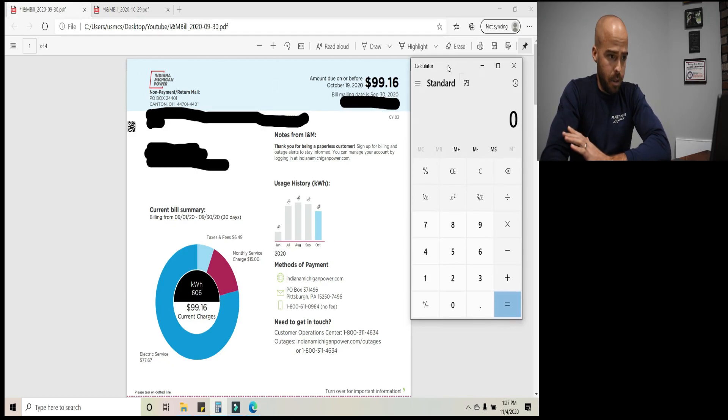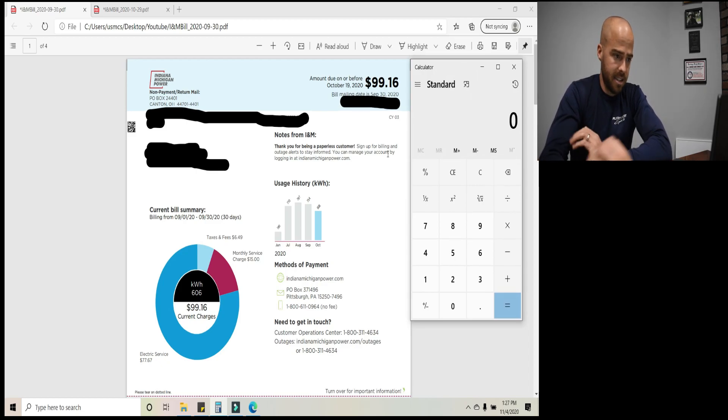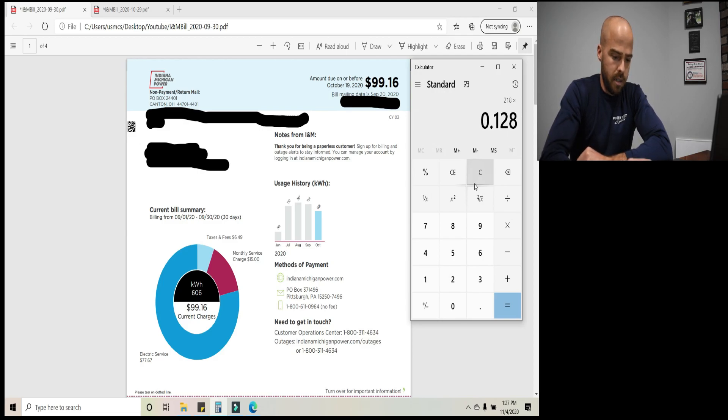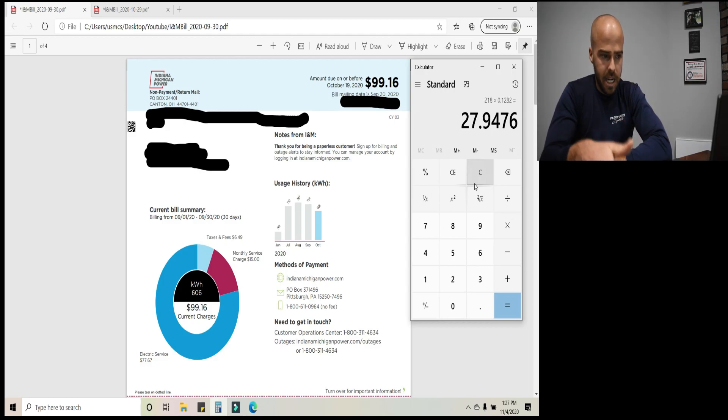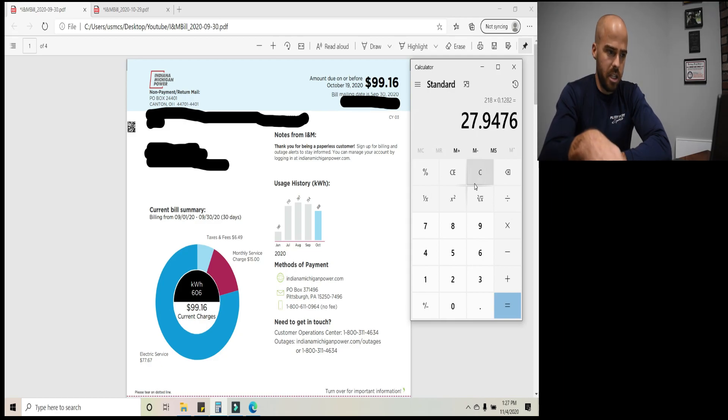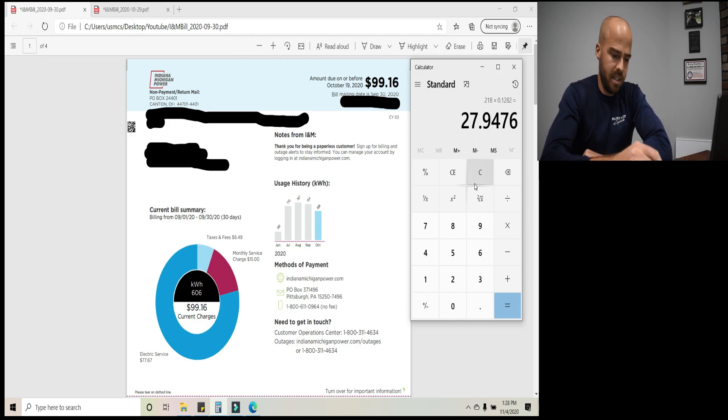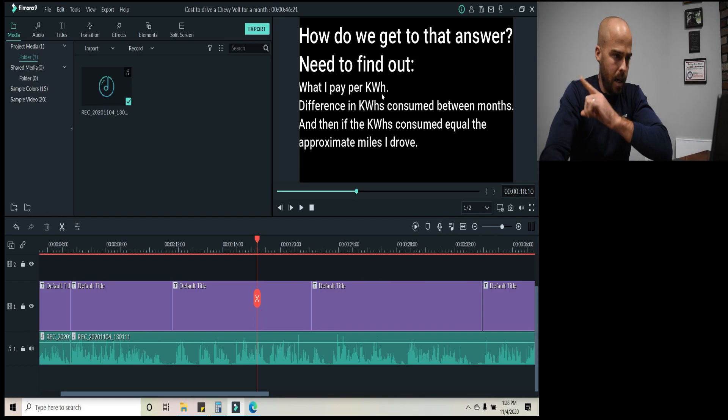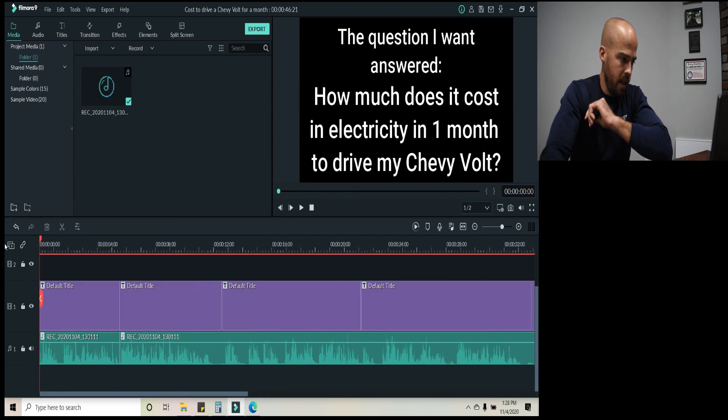Okay. To see how much we actually paid in kilowatt hour, not accounting for tax, 218 times 12.82, I think it was something like that. So again, so the increase, the increase in the electric usage per kilowatt hour costs was about $27.95 cents. So 27.95. Okay. So we found out what I pay per kilowatt hour, about 12.8 cents, difference in kilowatt hours consumed between months, 218. And then if the kilowatt hours consumed equal to approximate miles I drove.